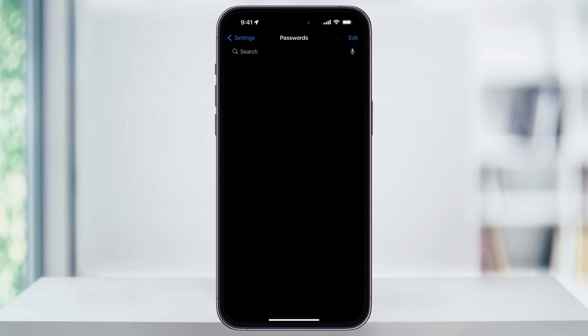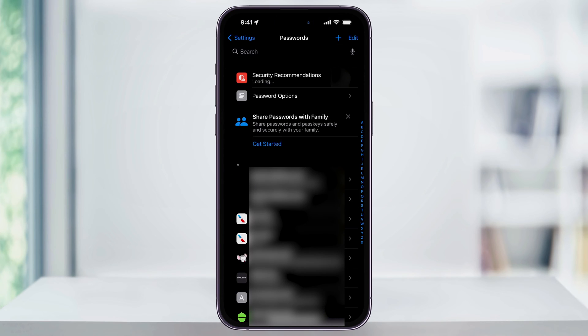The first thing you'll need to do is unlock your iPhone with whatever security you use. I use Face ID, so I'm asked for that. But if you use Touch ID, you would just use that here.